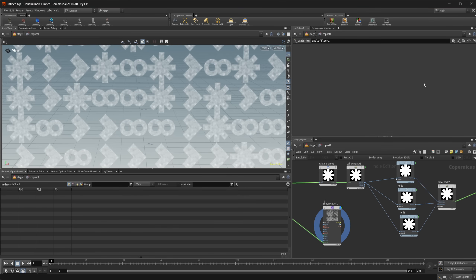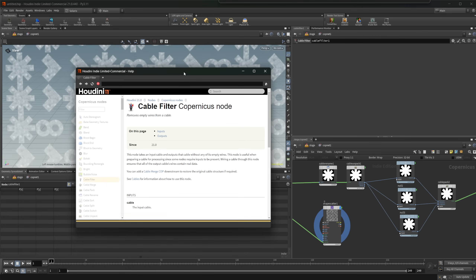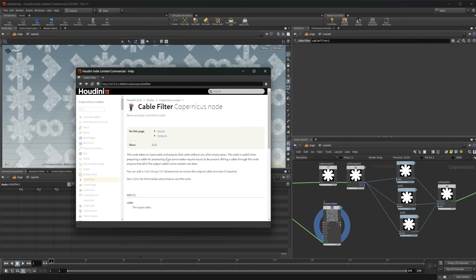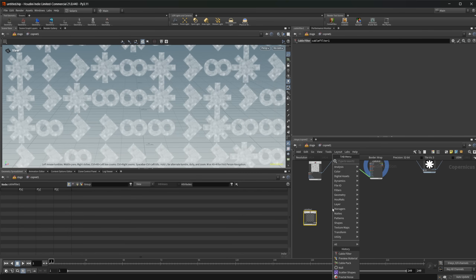We also have a Cable Filter node. According to the docs, it takes an input cable and outputs that cable without any of its empty wires. I'm not entirely sure how you trigger a cable to have empty wires, but the node exists for that purpose.